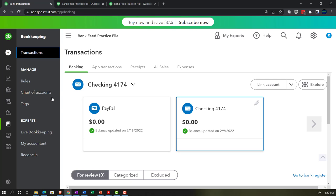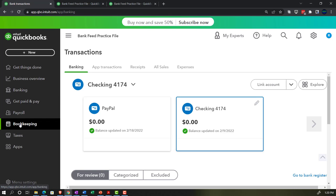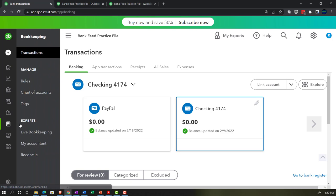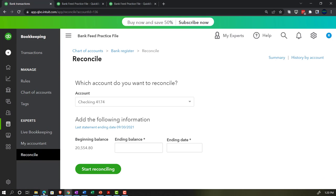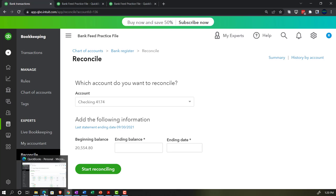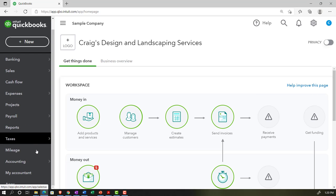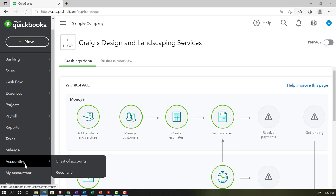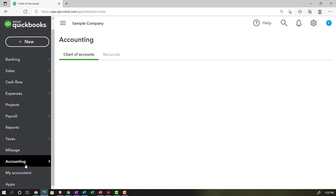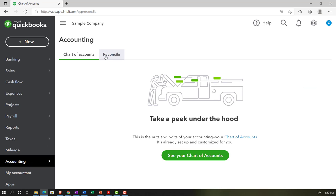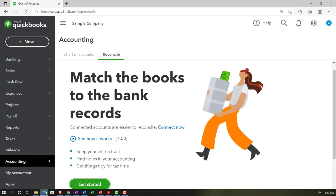If we go to the reconciling item down here in the bookkeeping area, we'll go to reconcile. In the accountant view, it would be under the Accounting tab and then Reconcile on the left-hand side.